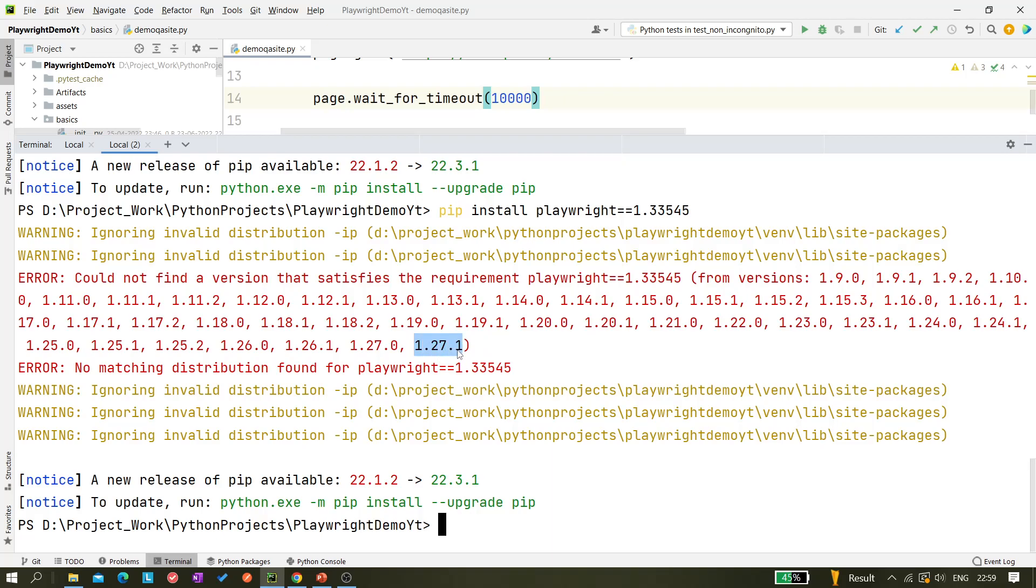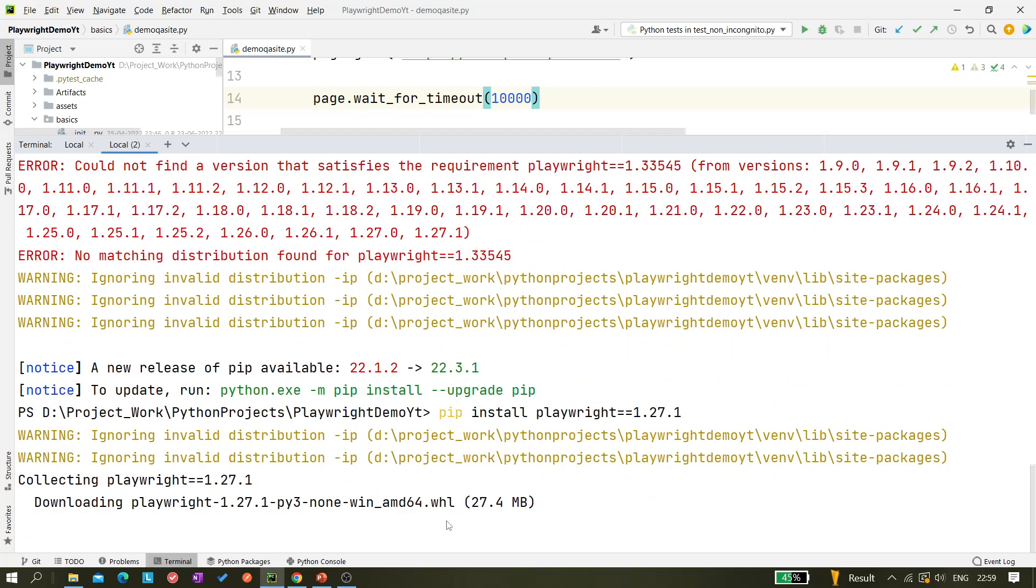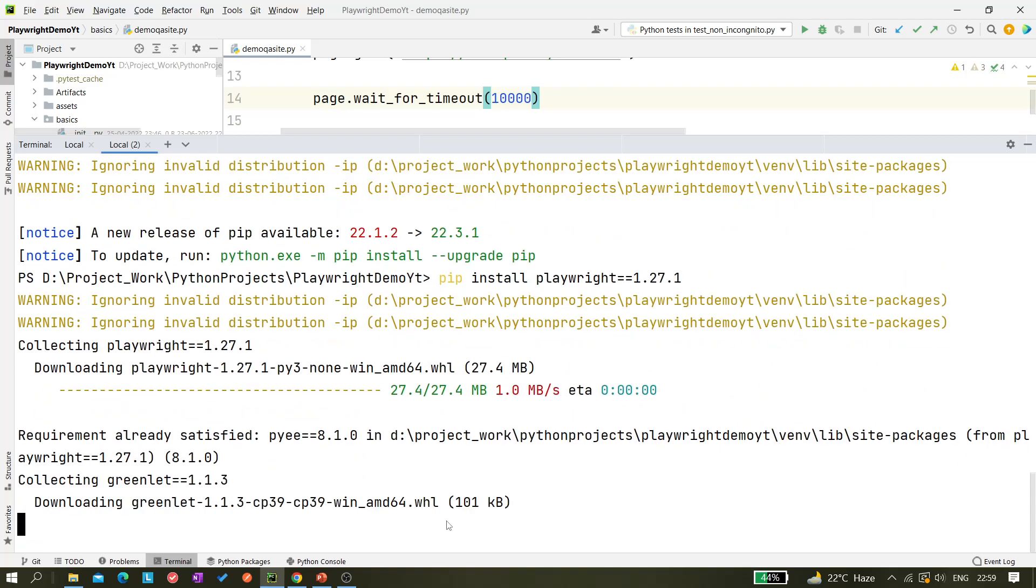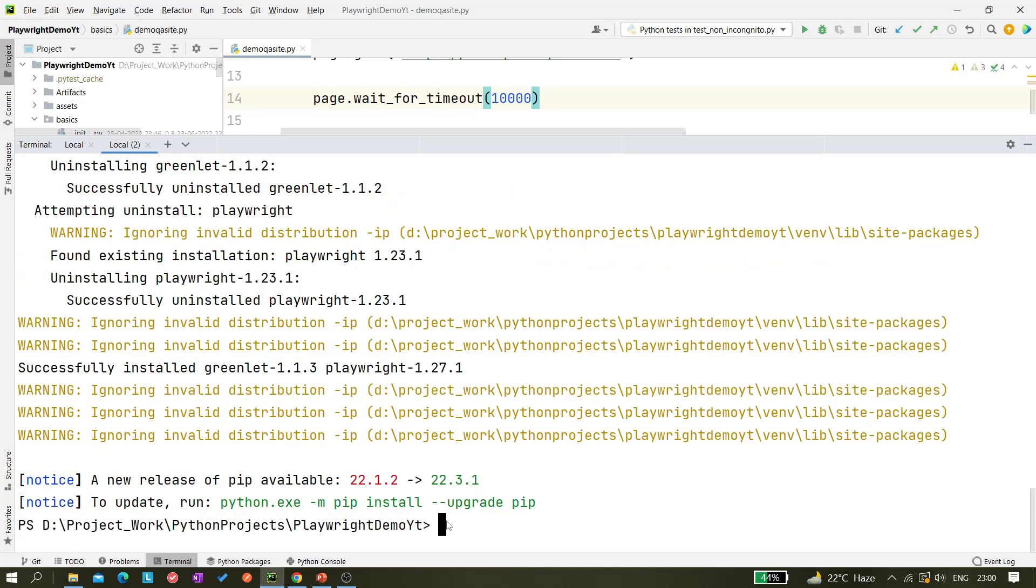Let's copy it. Now what we will do: pip install playwright equals equals 1.27.1 and hit enter. Basically it's downloading this new Playwright version. Here we are actually not upgrading it but we are directly installing the exact version.